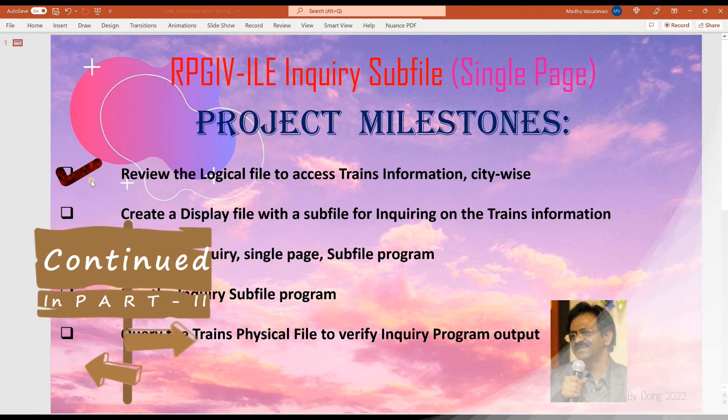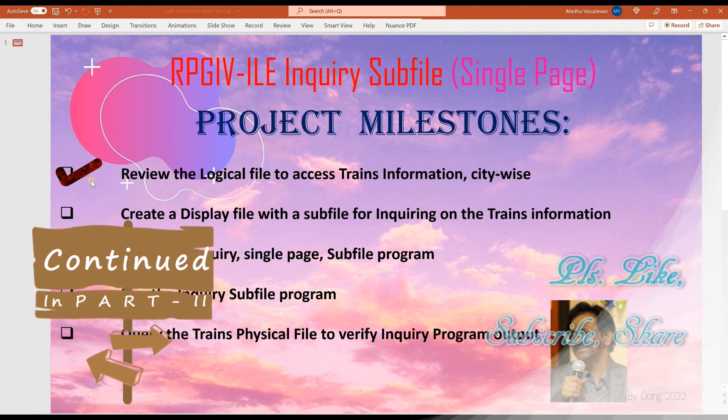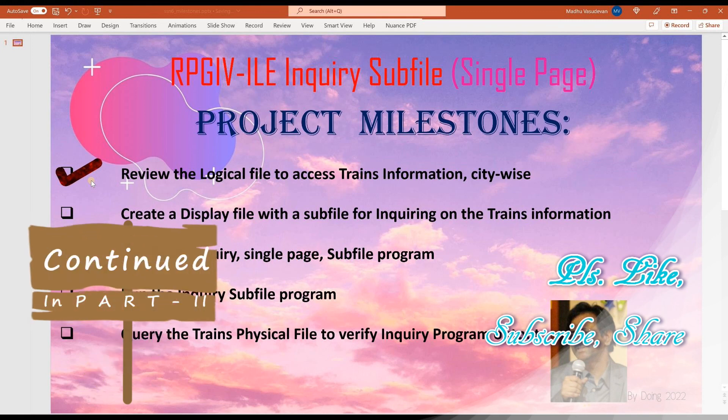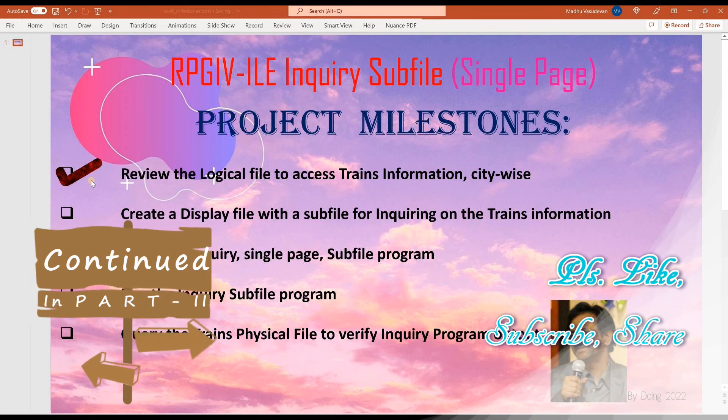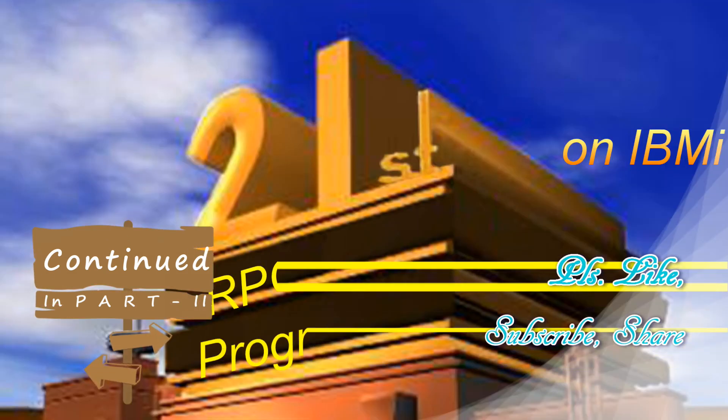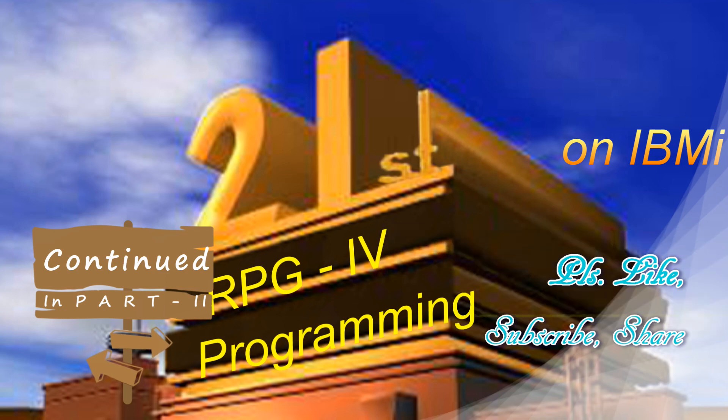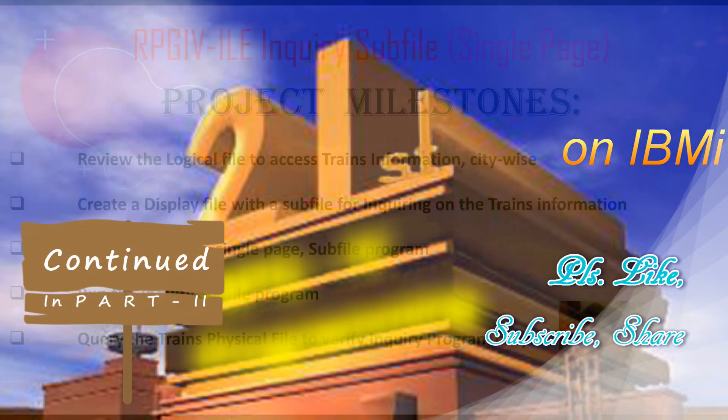To keep me motivated to produce more and even better quality free content, please subscribe to this channel. Hit the like button below, leave a comment or two, and share this video with your colleagues, friends, and other IBMI enthusiasts. Hit the bell icon below to actively follow along with the rest of our series.